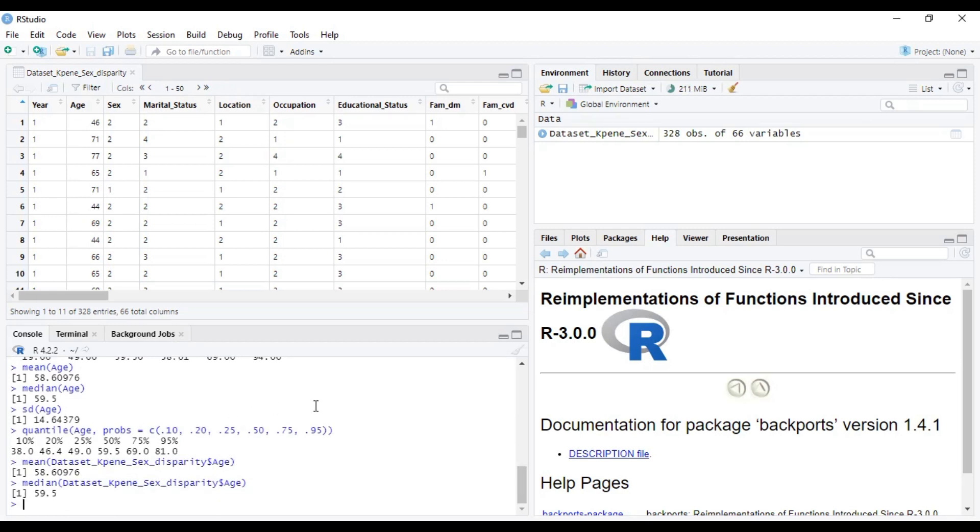So basically, this is how you can do some of these basic descriptive statistics using R Studio, or in R.